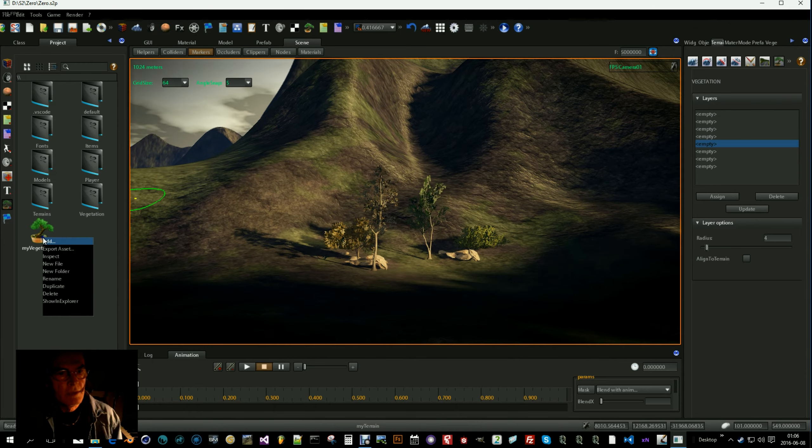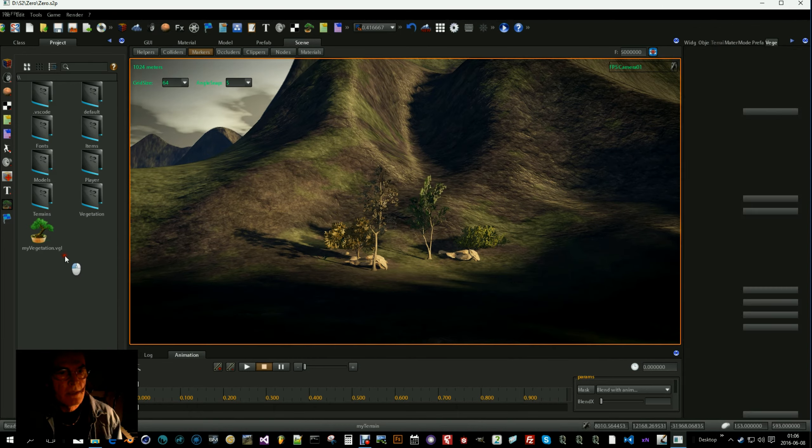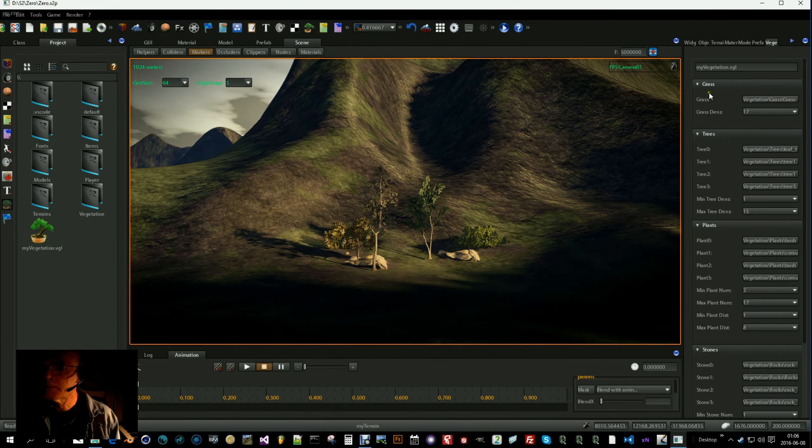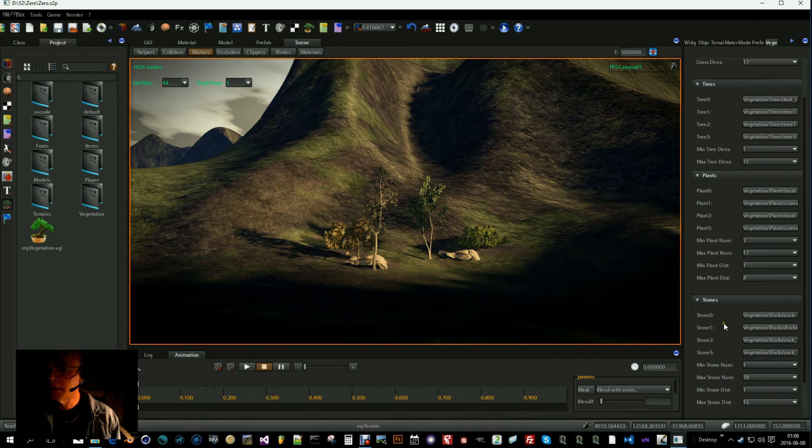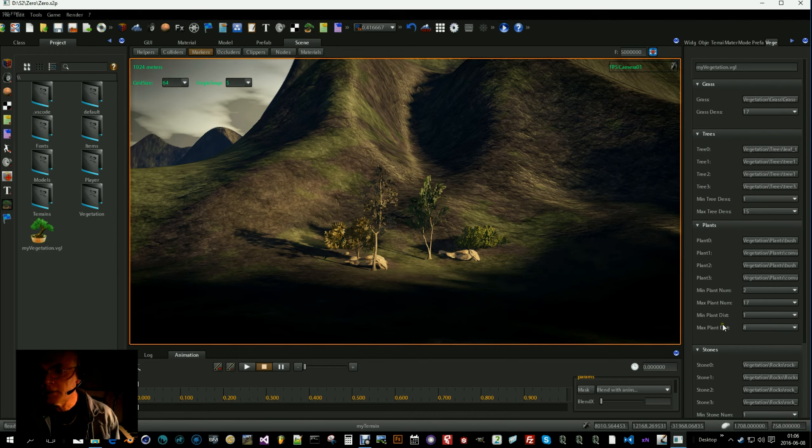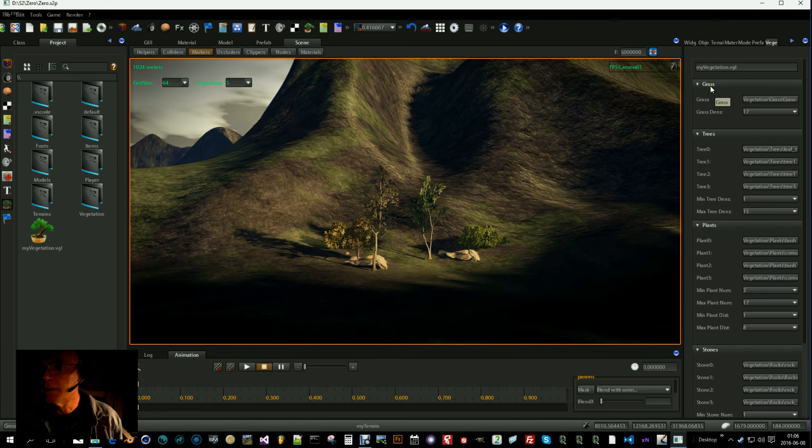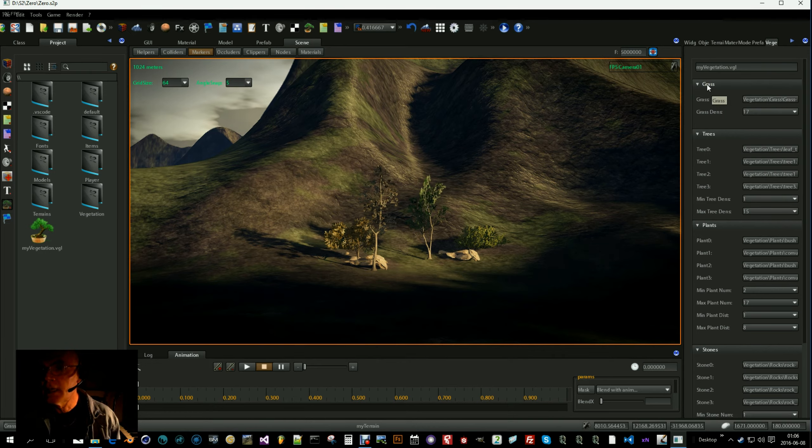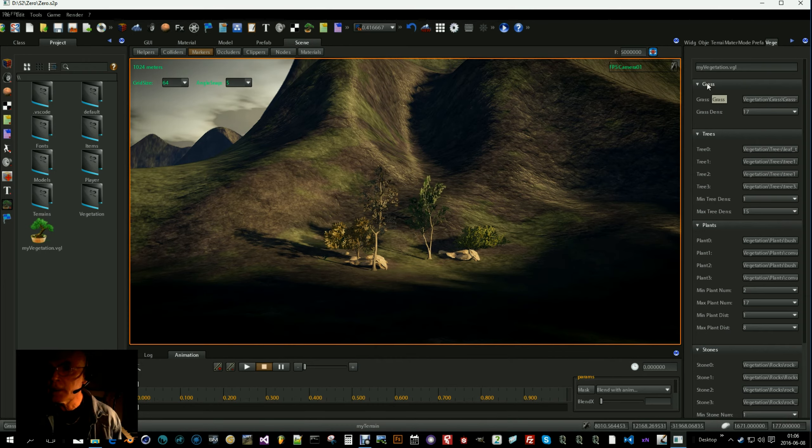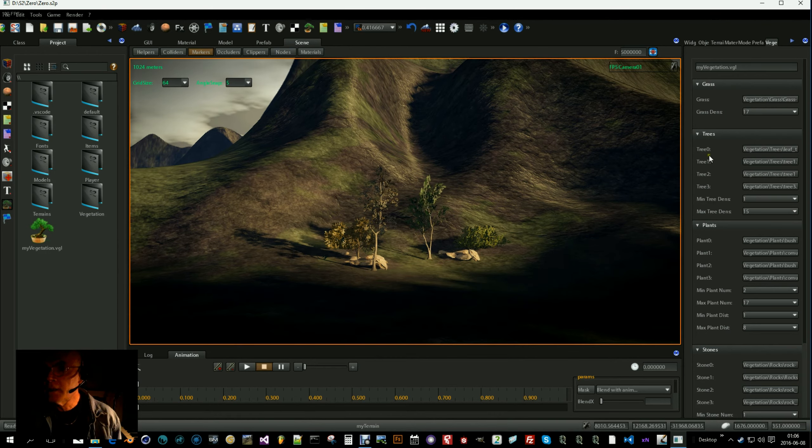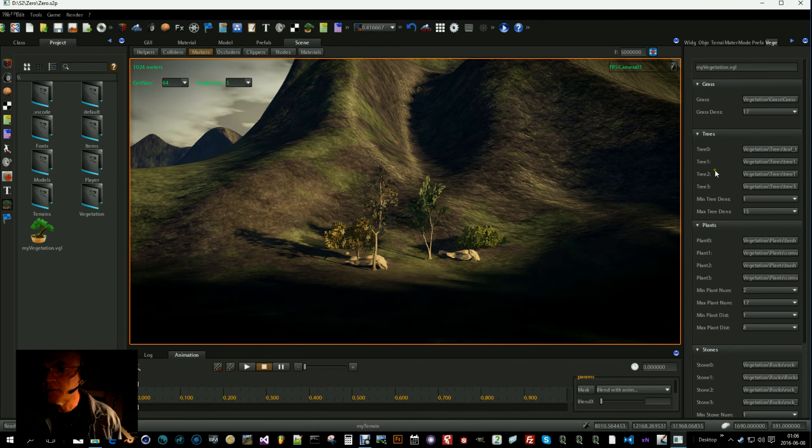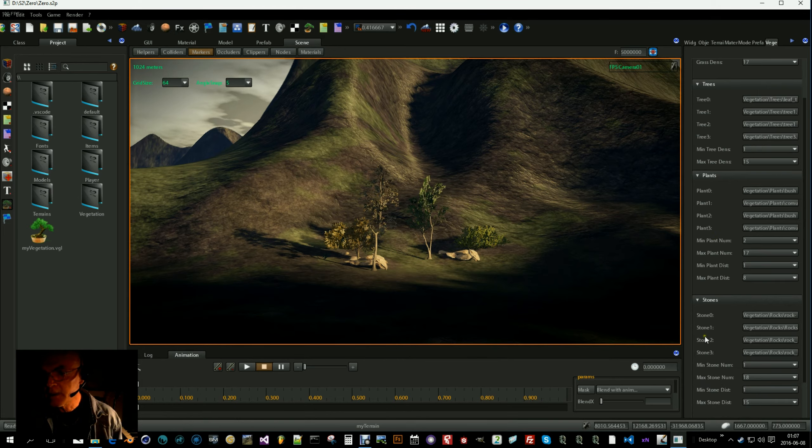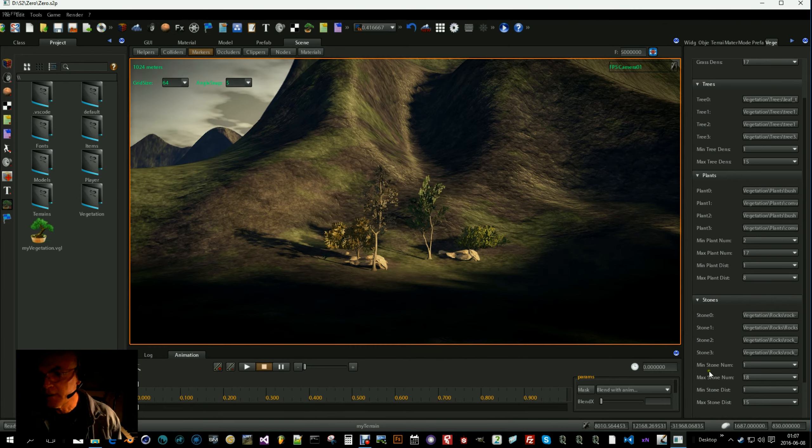If you inspect that one we'll find four kinds of things you can have in a layer. You can have grass, up to four kinds of trees, four kinds of plants and four kinds of stones.